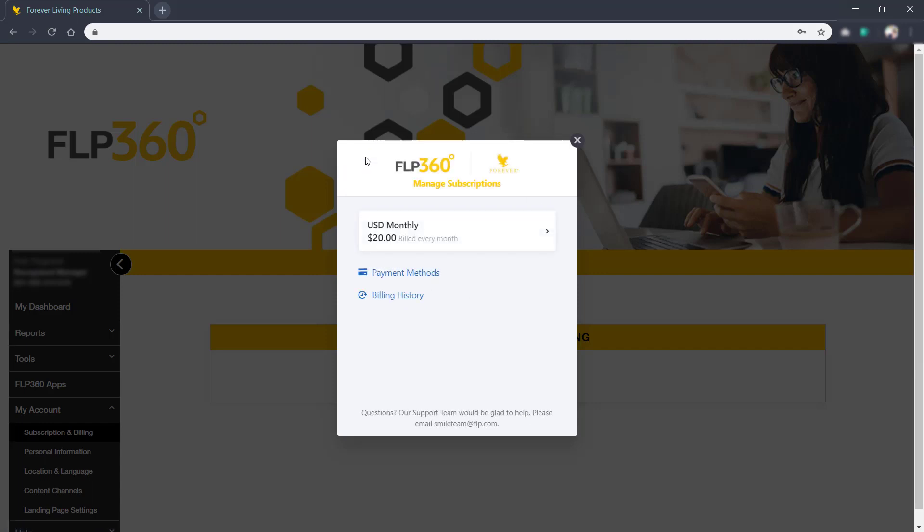Don't forget, if you have any issues with your billing information or subscription settings, email smileteam at FLP.com.